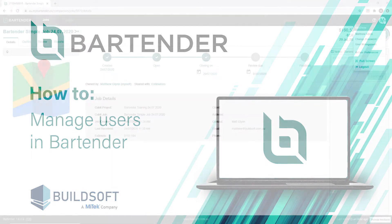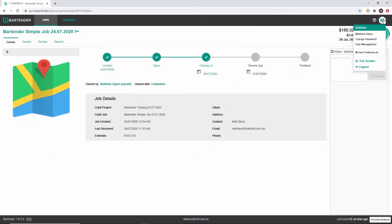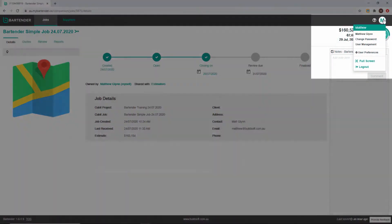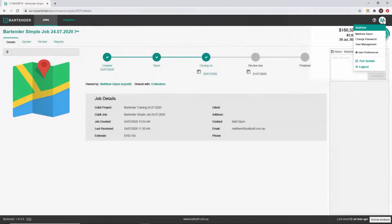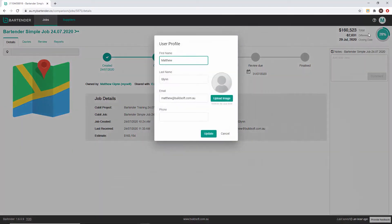User options and preferences can be found by clicking on your profile icon in the top right corner of Bartender. From here you can access and update your own user profile including adding a photo.